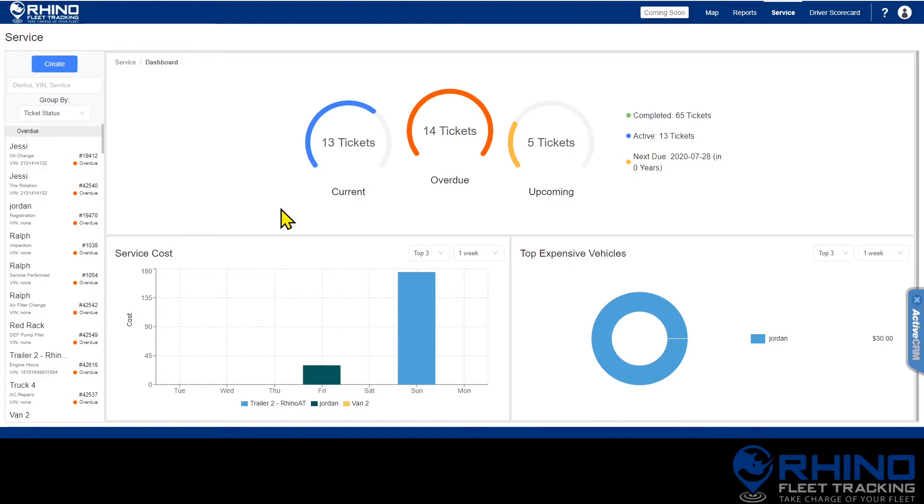On the service dashboard you will see how many tickets you currently have open, how many are overdue, and how many are upcoming.